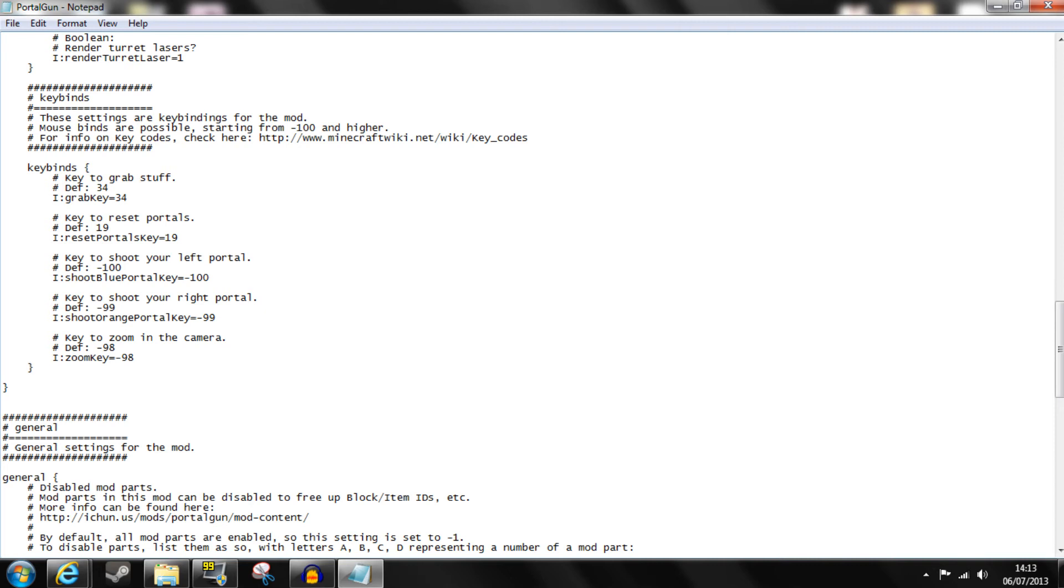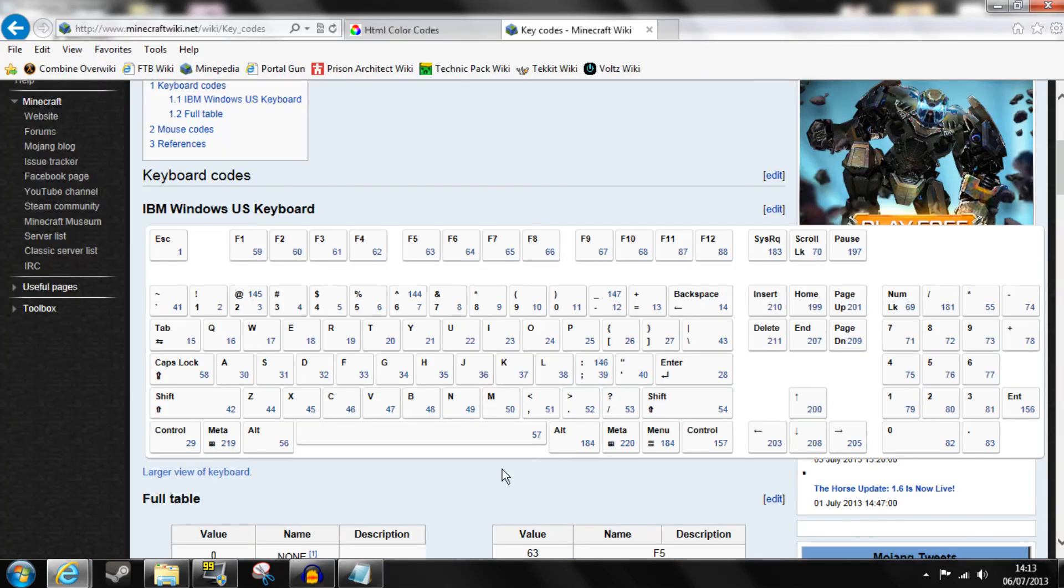The numbers used for these are based on the Minecraft key codes available on the Minecraft wiki as you can see here where they are all given their individual numbers. This page will also be linked in the description.